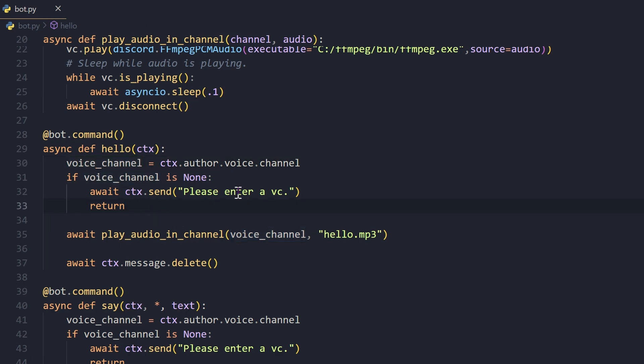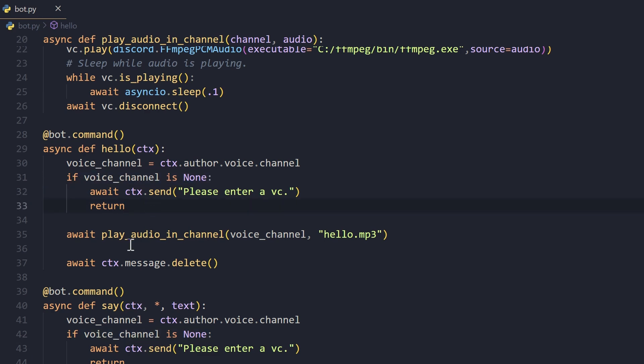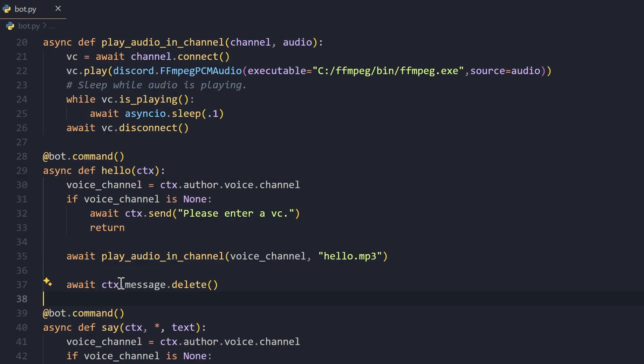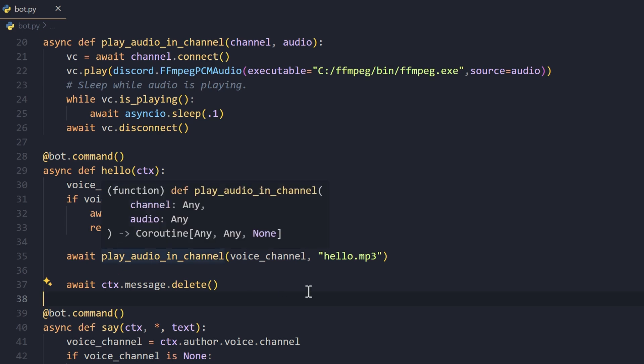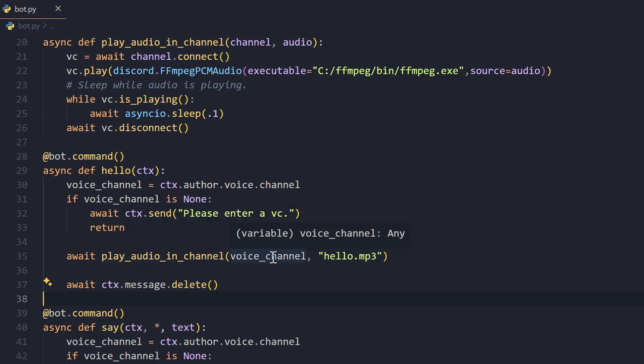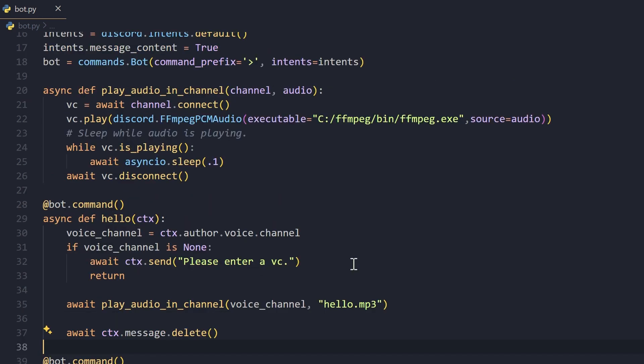This will give us the voice channel the author of the command is currently in. Let's say the author is not in a voice channel - what we do is we simply say "please enter a vc" and we return. Otherwise, if they are in a voice channel, we run this function play_audio_in_channel and we pass in this voice channel and hello.mp3.